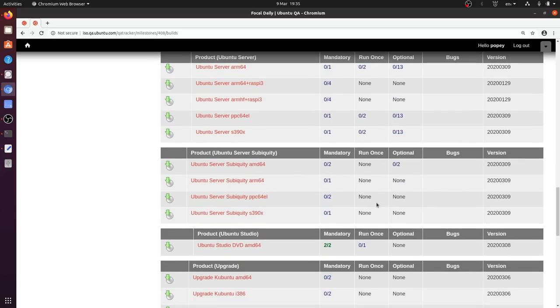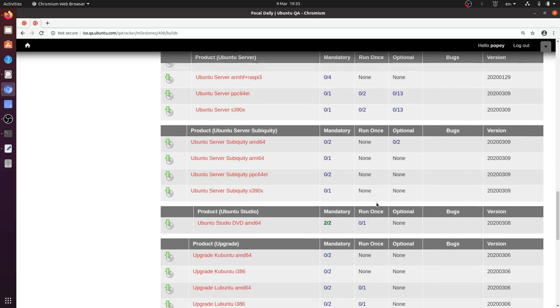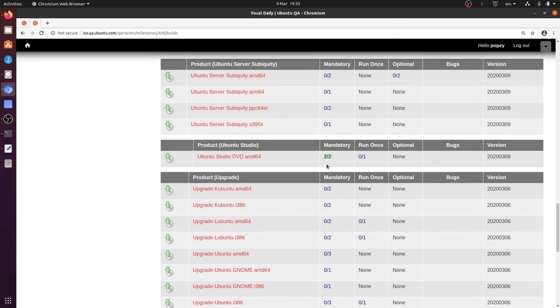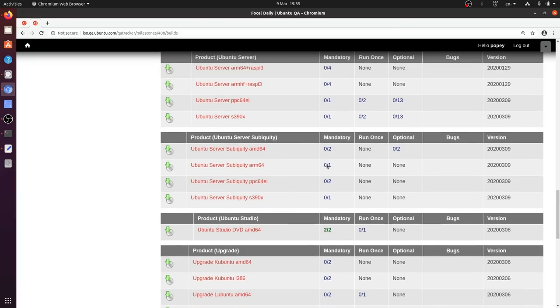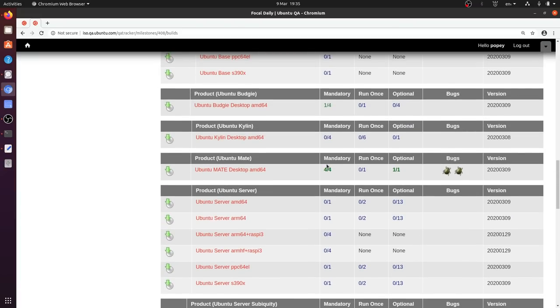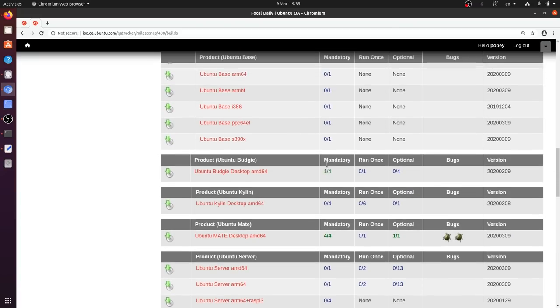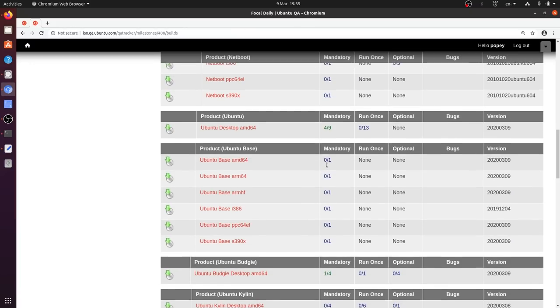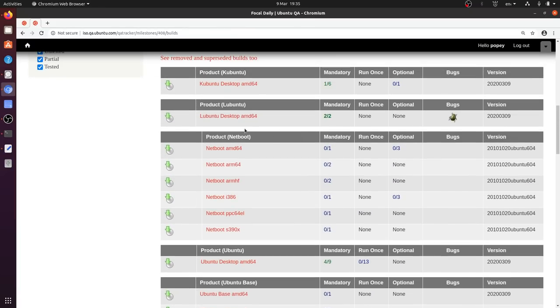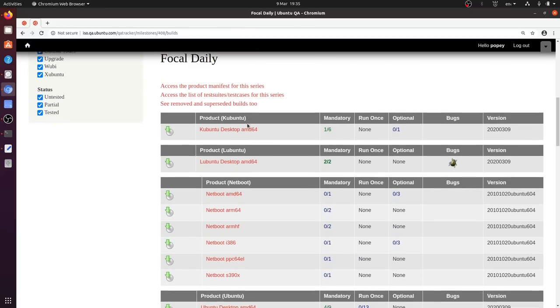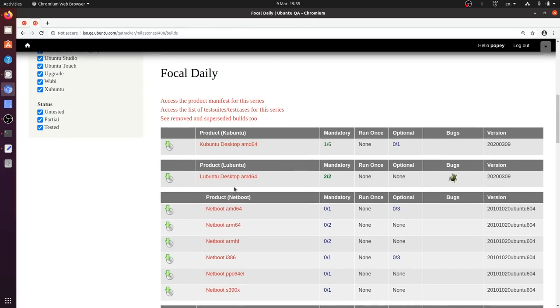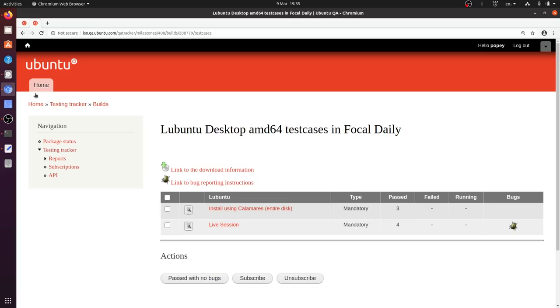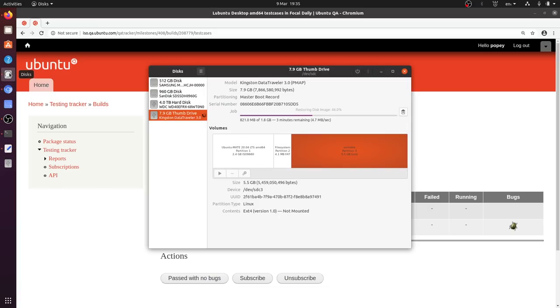Where is it? Everyone's probably shouting at the screen. There it is, right at the top. Didn't you all see that? Come on. Lubuntu desktop has two sets of tests. One which is install using Calamares and wipe the entire disk. And the other one is to boot the live session. We've got a couple of minutes, so let's go back to the disk utility.